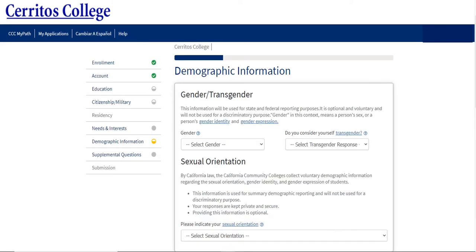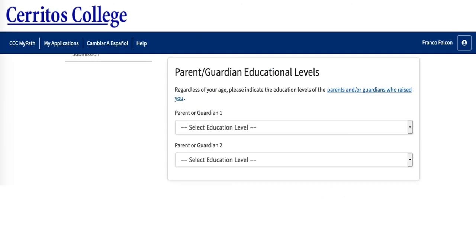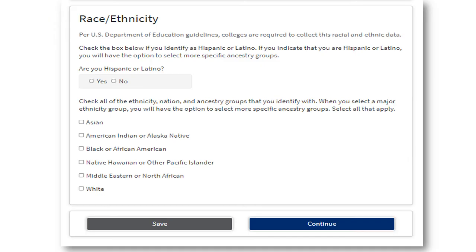Please answer each question in this section with which you identify. If you are not comfortable selecting an option, feel free to select decline to state. Cerritos College is proud of its diversity and welcomes people from all backgrounds. Please input the appropriate information for your parent or guardian education levels — this is so Cerritos College is aware of the population we are serving. If you are Hispanic or Latino, choose yes or no, then select your race and ethnicity and click all that apply. Please click continue when you are all done.